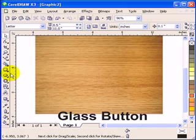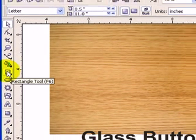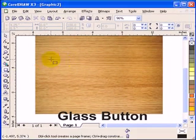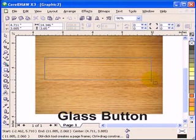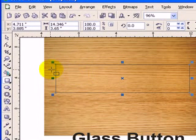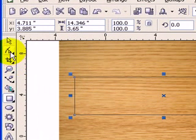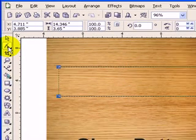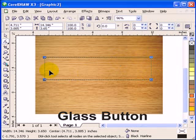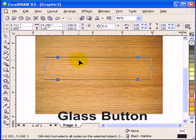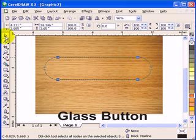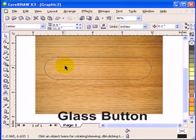First I go to my rectangular tool and make a rectangular box. Once I make the rectangular box, I go to my shape tool. In my shape tool, I have these four nodes in the four corners. I click one and move it to the right, and then I have a tablet shape.